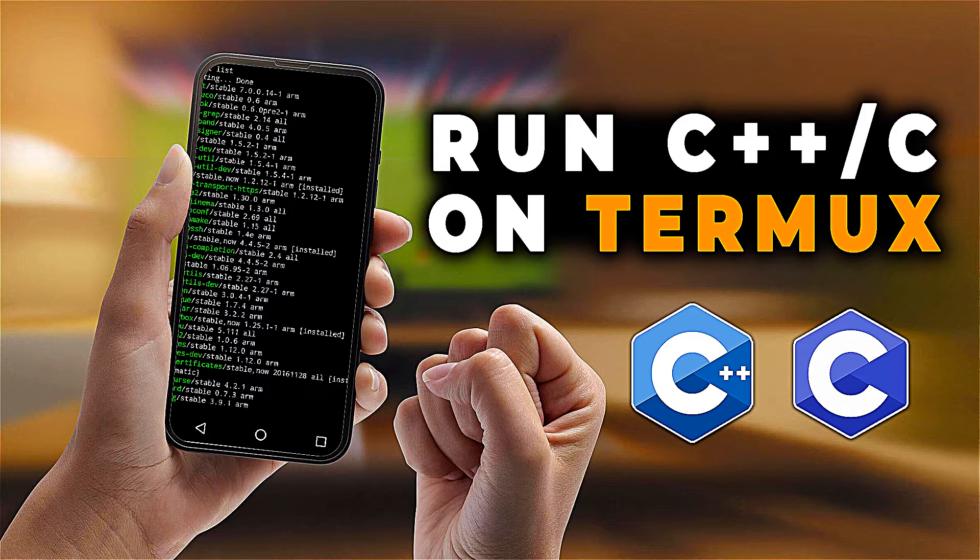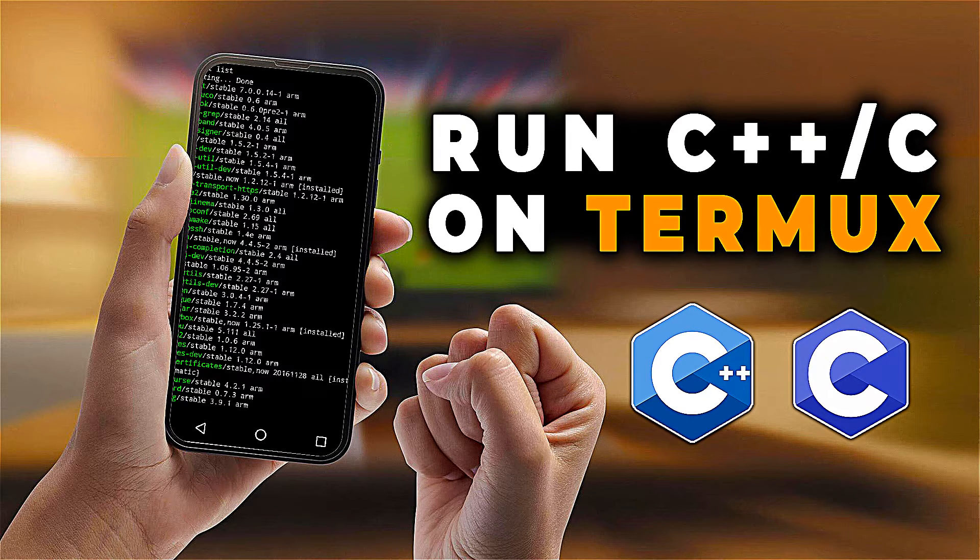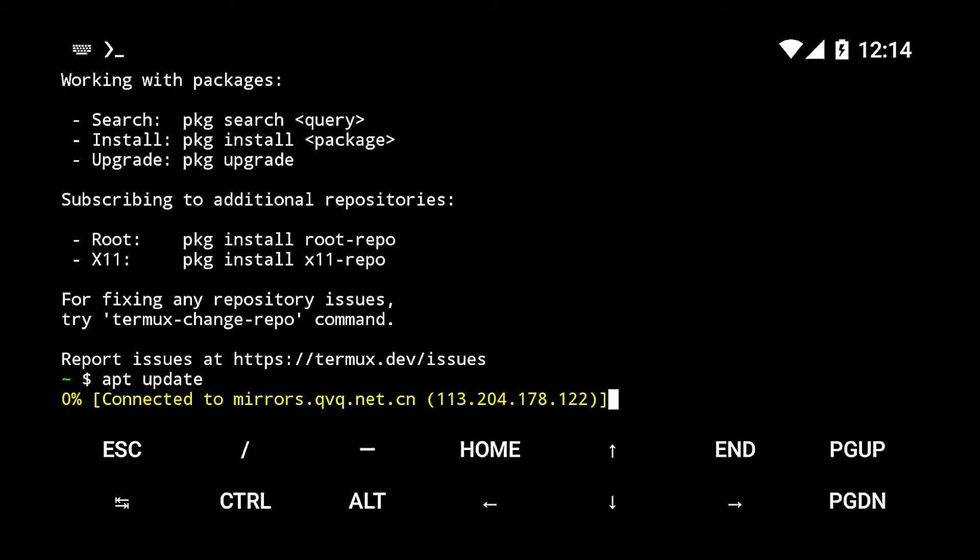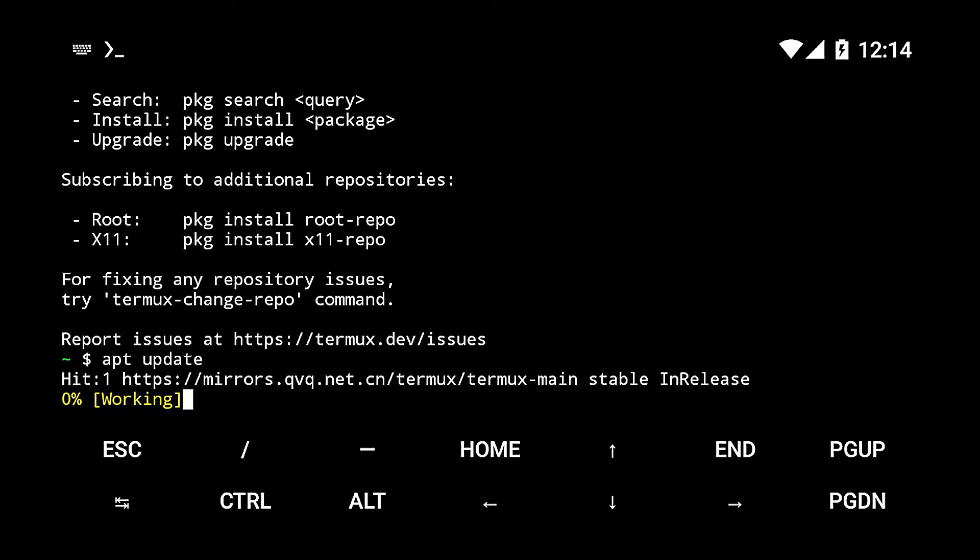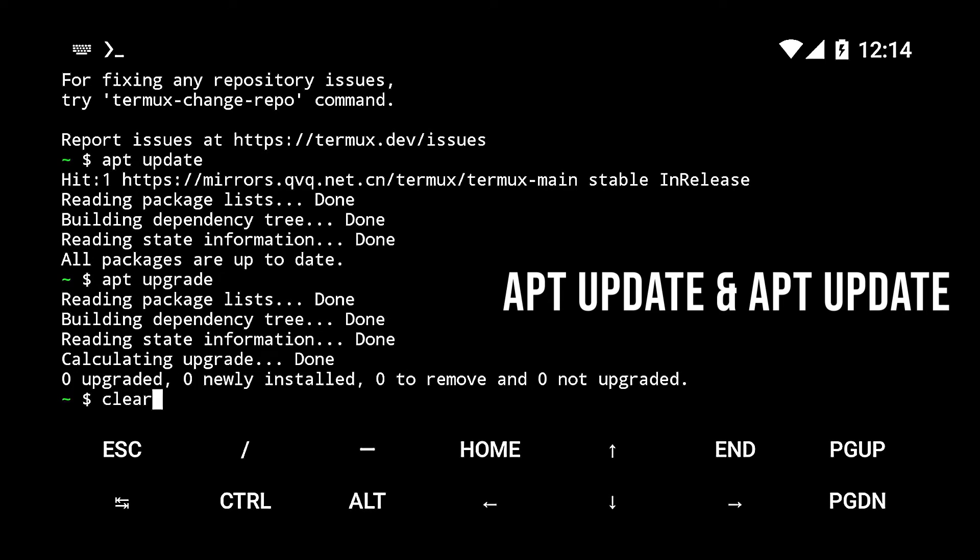Hey guys, here's how you can install Clang on Termux so that you can compile and run both C and C++ using Termux on your Android device. First, you need to run apt update and upgrade to update and upgrade your Termux repositories.